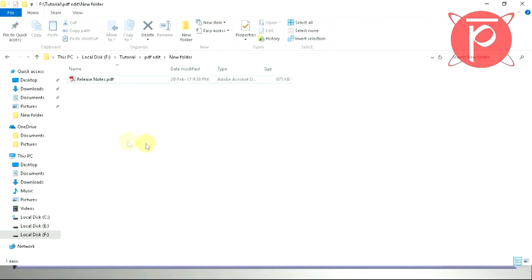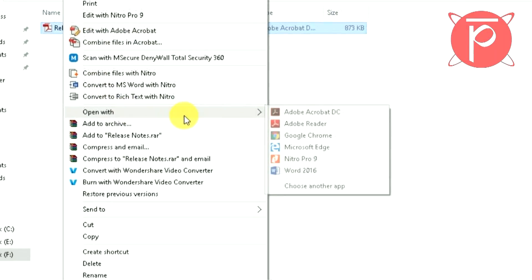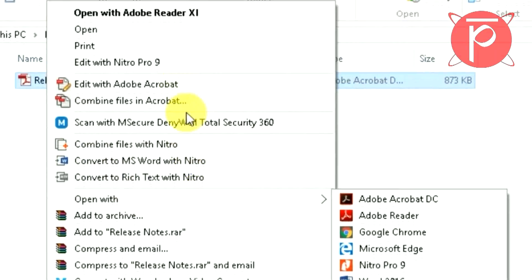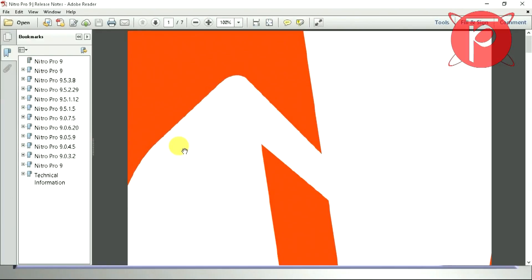Now close the document to see if it has really been edited or not. Again right-click on the document and this time choose your default PDF viewer application.